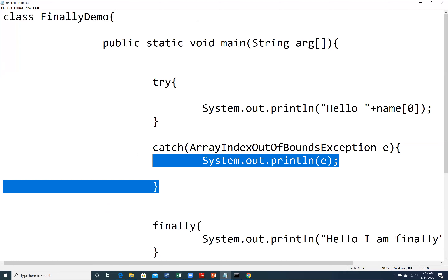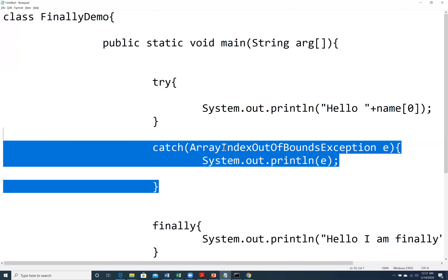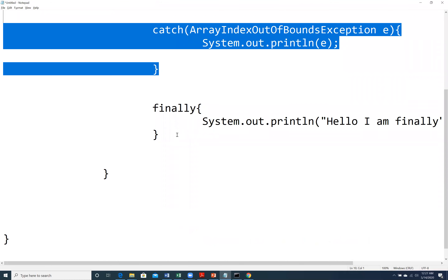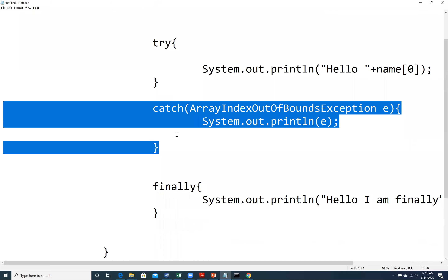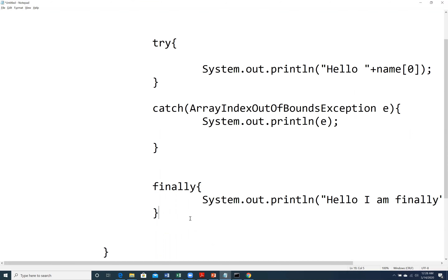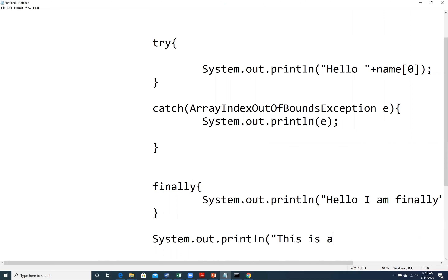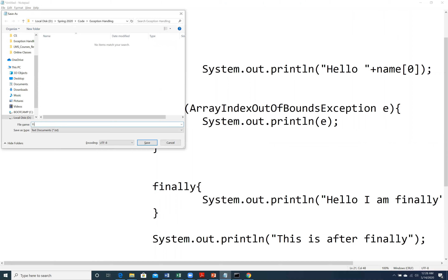Execution of catch is conditional — if an exception is thrown then catch will be executed and the exception will be caught. But whether exception is thrown or not, in both cases finally will be executed. We have try, catch, and finally, and after finally we are going to write another statement: 'This is after finally'.